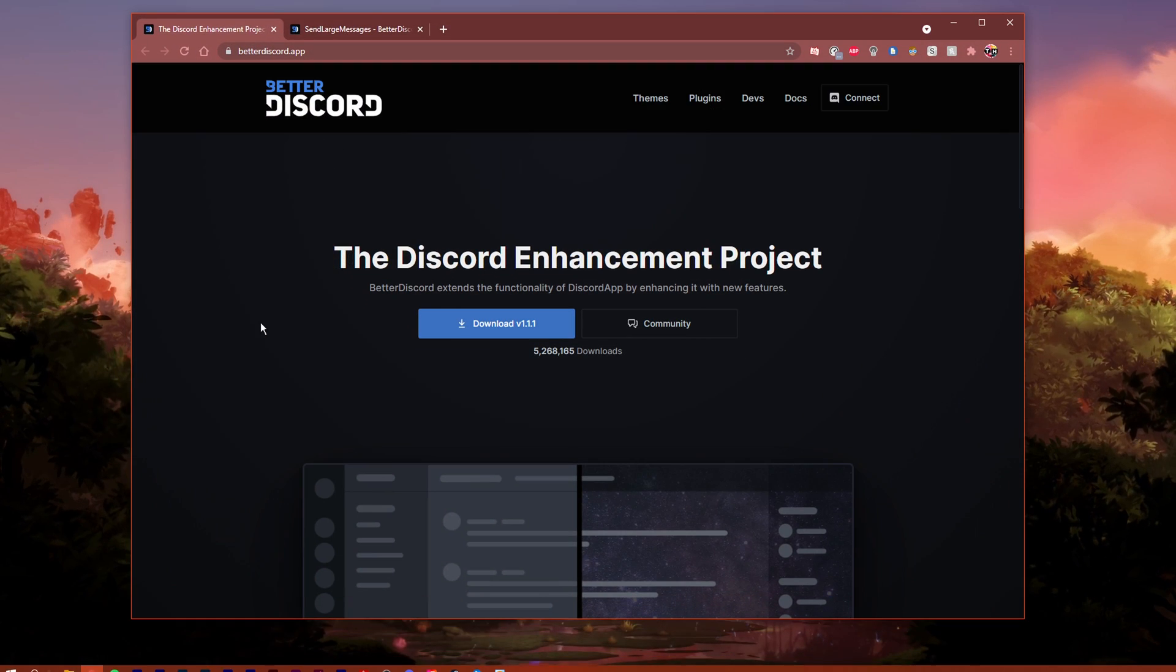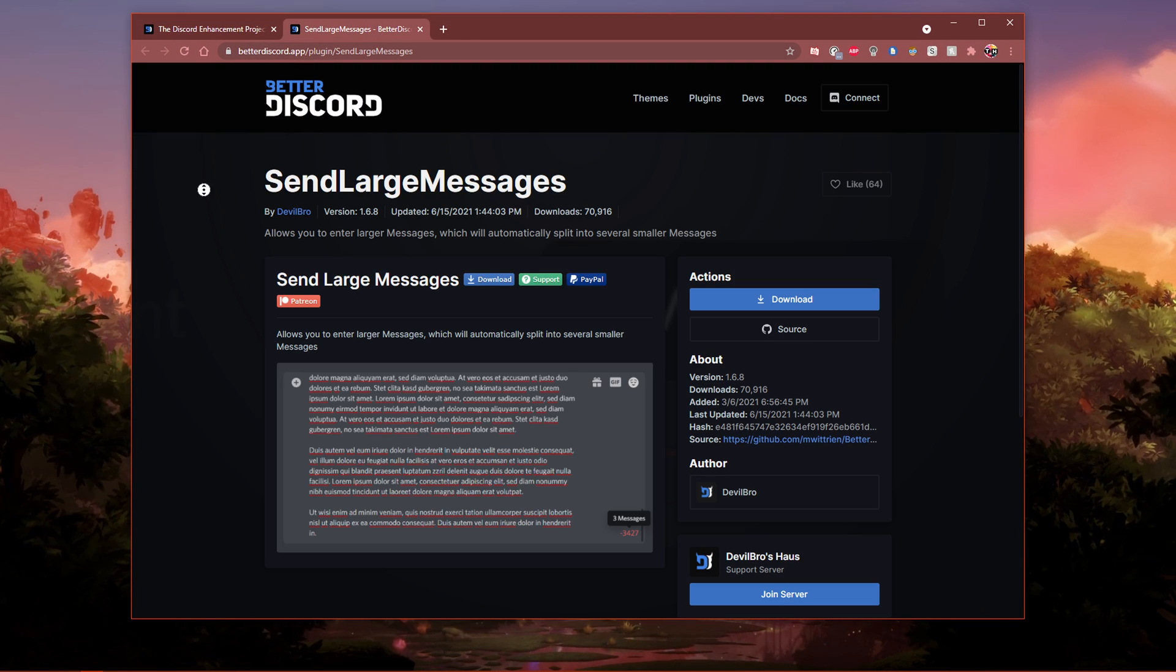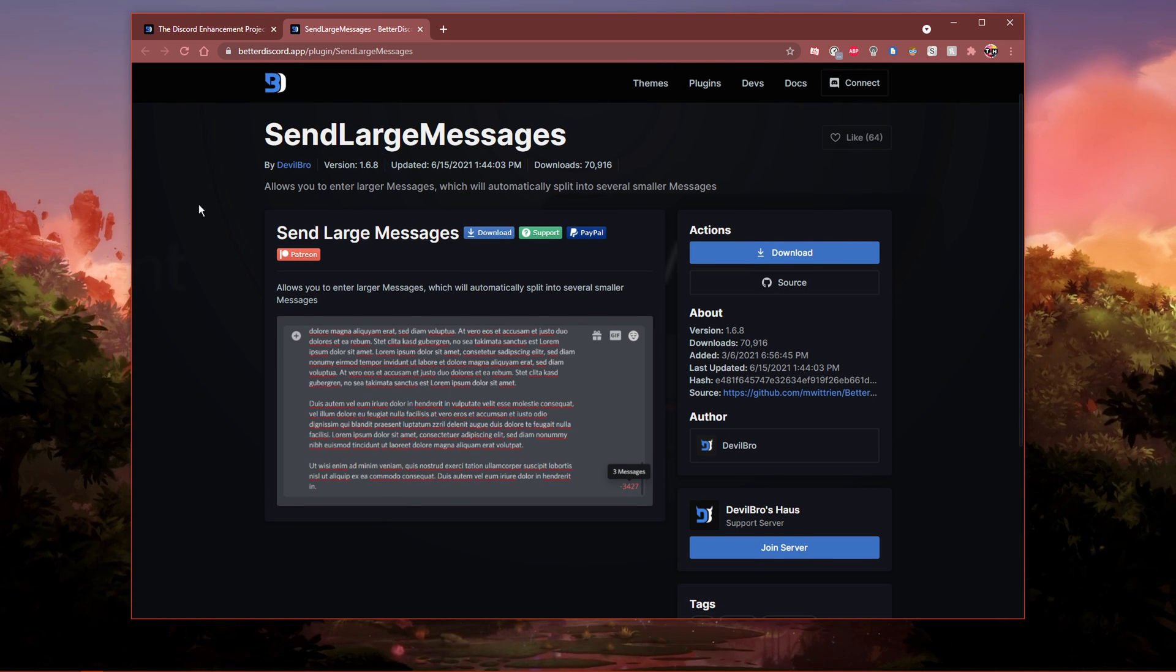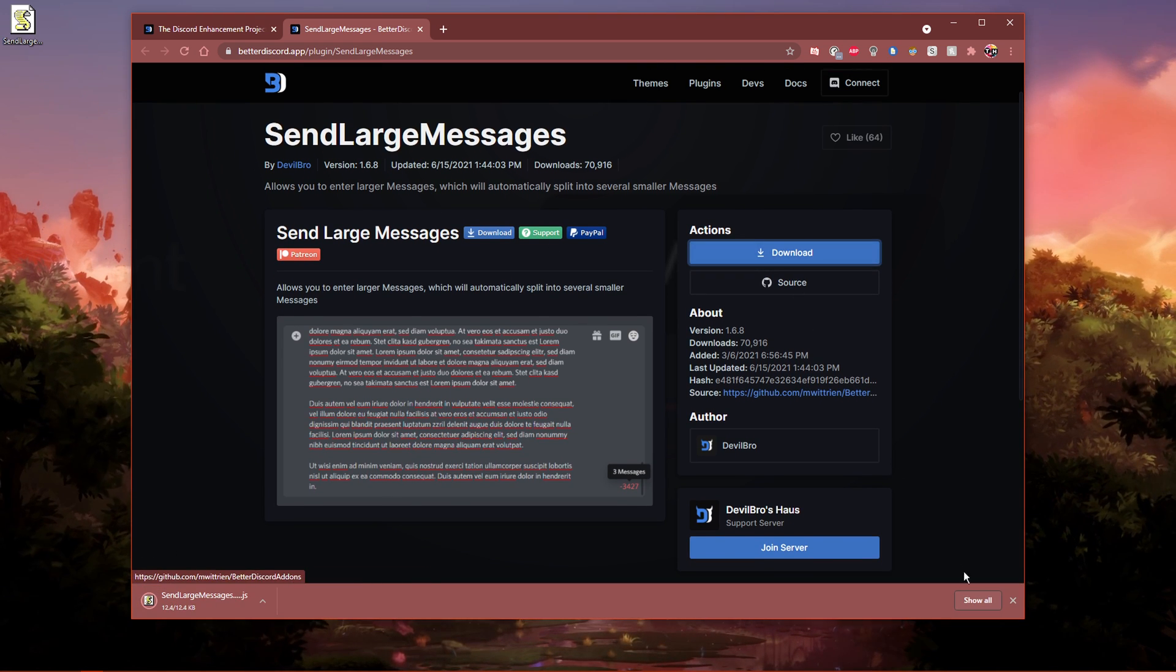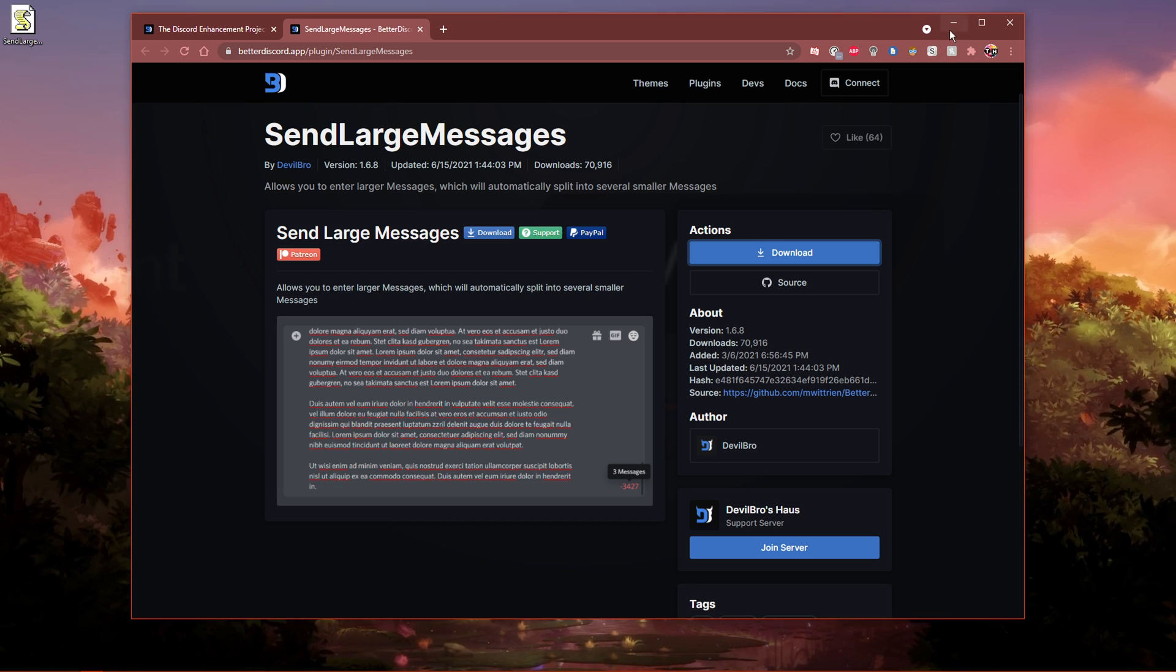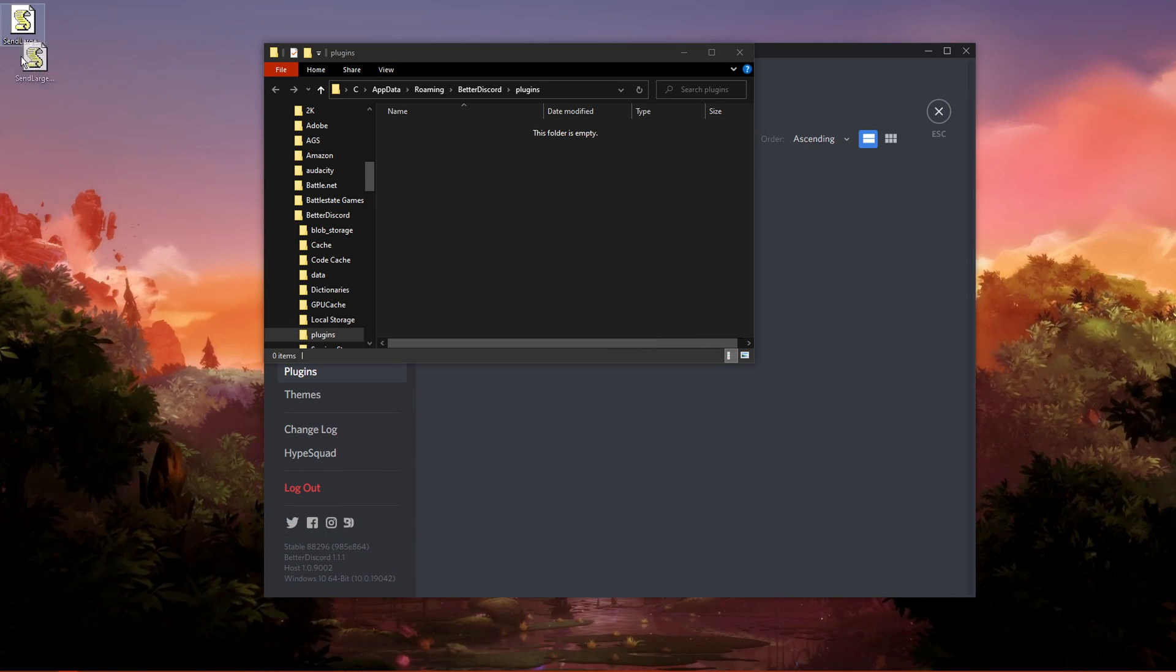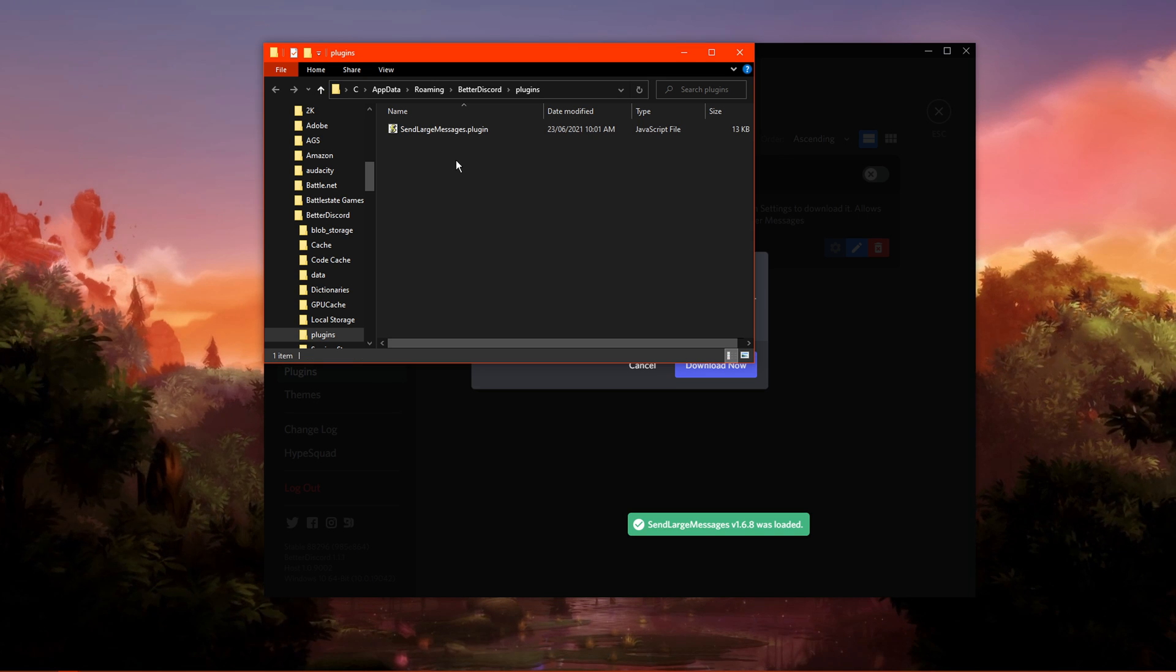When this is done, click on the second link in the description to get to this page. Make sure to download the plugin from the Better Discord page and locate your download in your downloads folder. Lastly, drag and drop the file into your plugins folder.